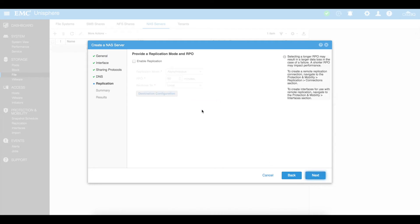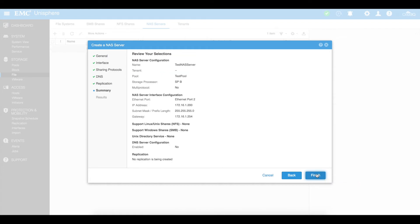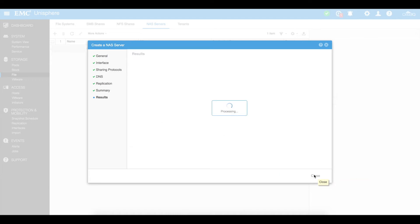Do you want to enable replication for your NAS server? If you have a NAS in another location — another Unisphere in the same data center or in a different data center — this allows you to replicate your entire NAS server to a different SAN or NAS for the purpose of backups or disaster recovery. We'll leave that blank for now, but you can go back and add that if you choose. Here is a rough summary of what we've configured — verify it's all correct and click finish.